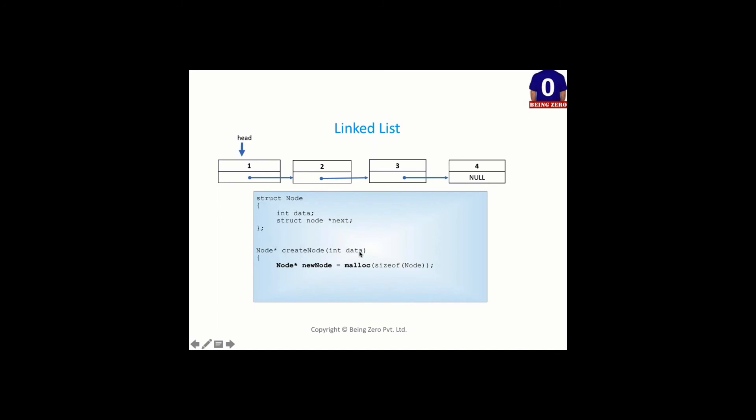So we put this data and the way we access the data portion is if you have address of the node, you use arrow notation. New node arrow data and you are copying this data here. Next is the next pointer. There what will we store? So in next, we will always put null because we don't want any garbage to be there. This is how we initialize both these fields and ultimately we return new node.